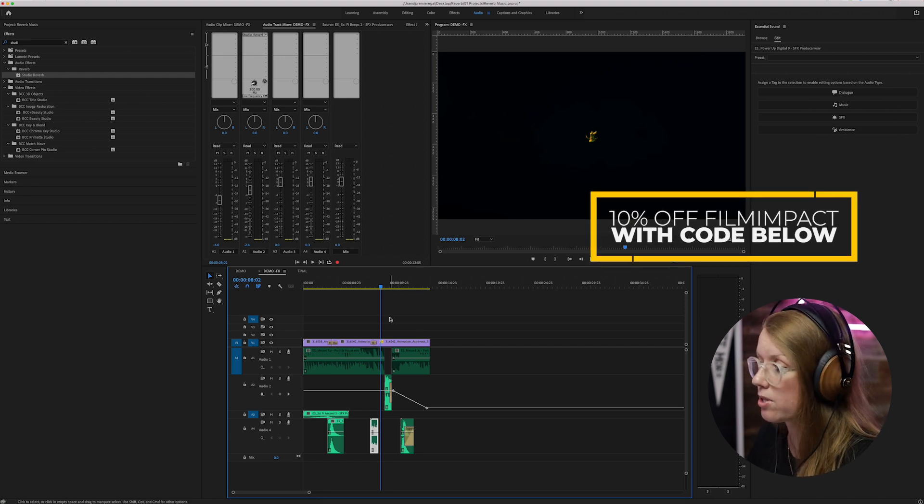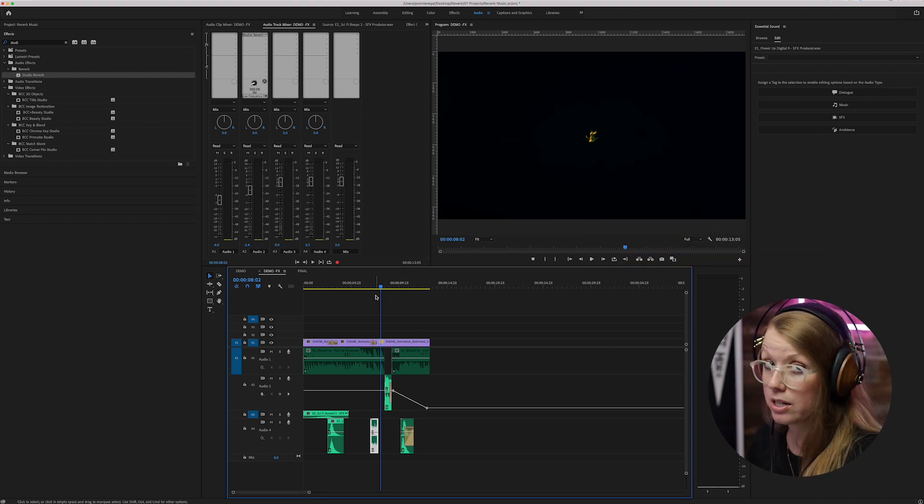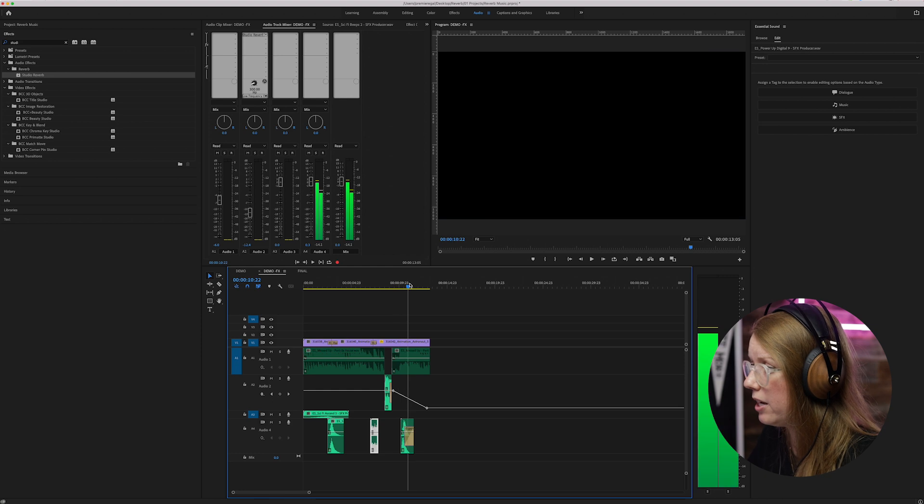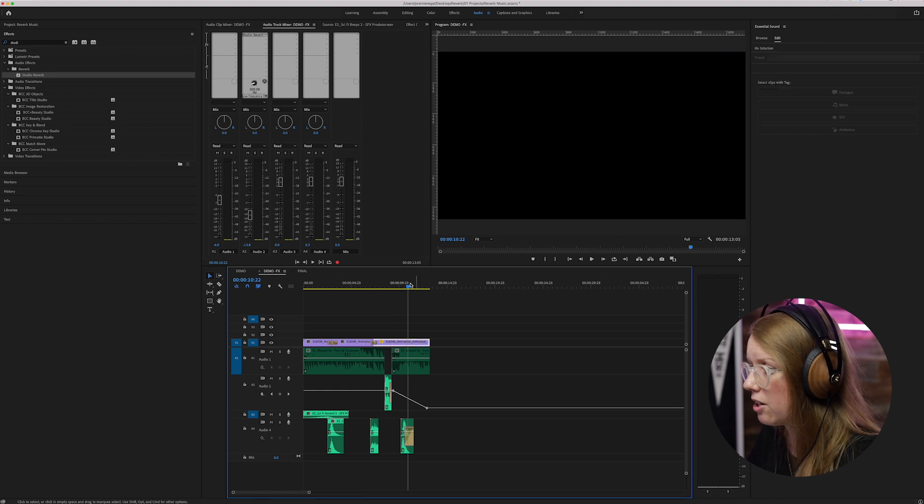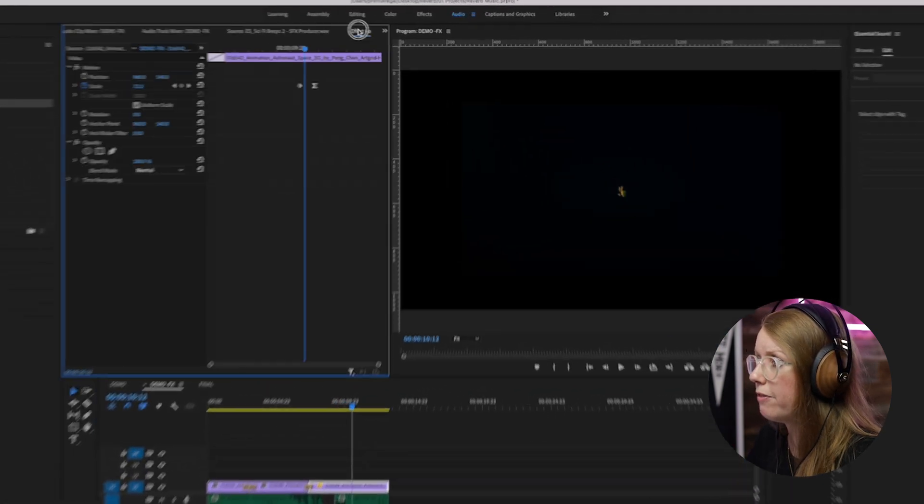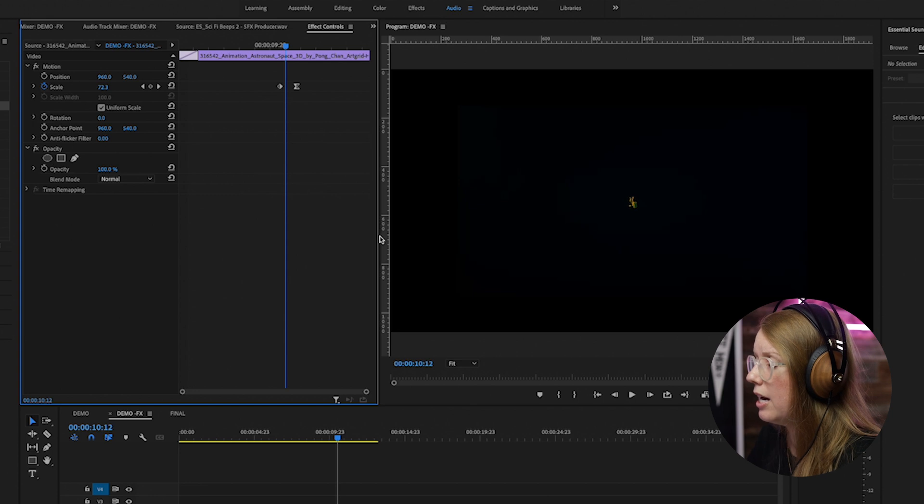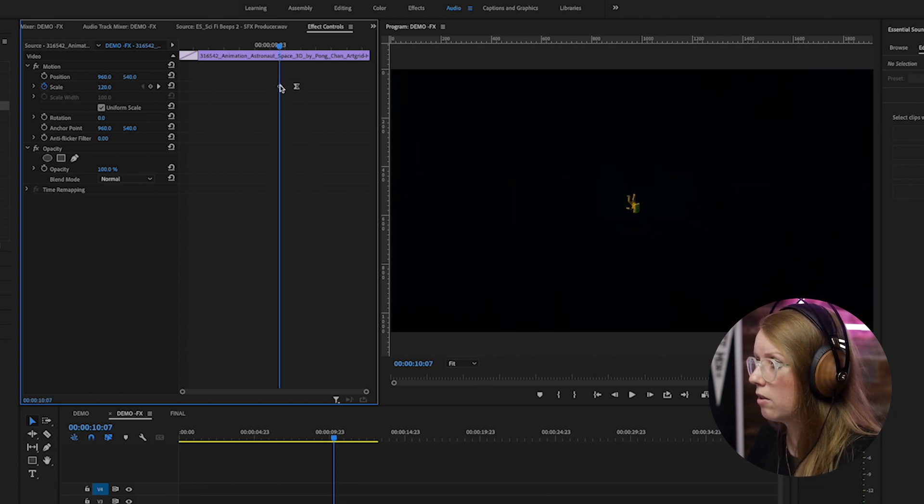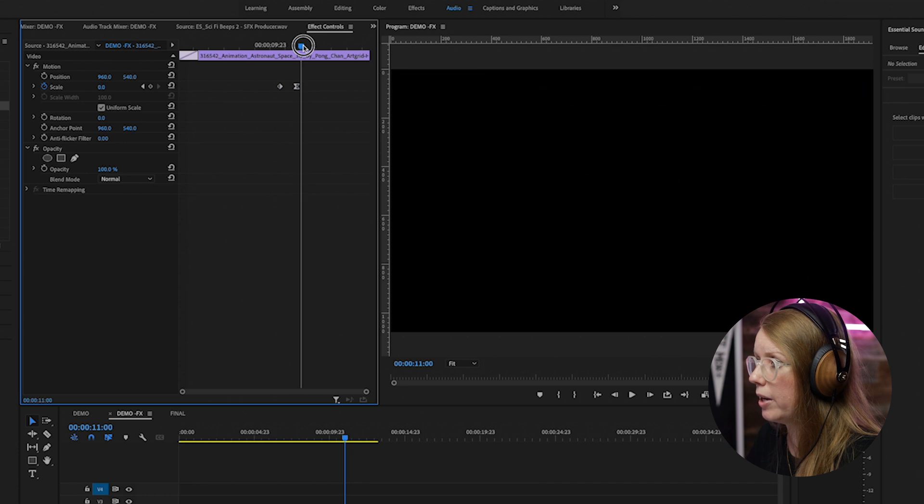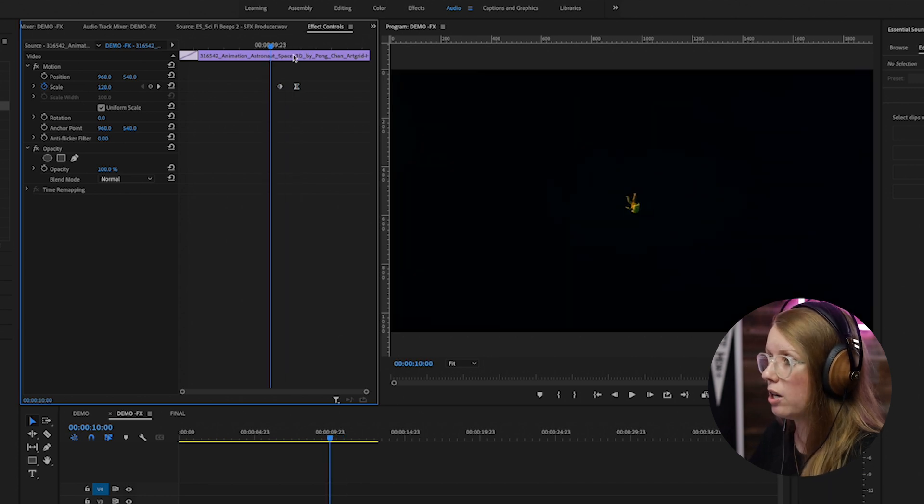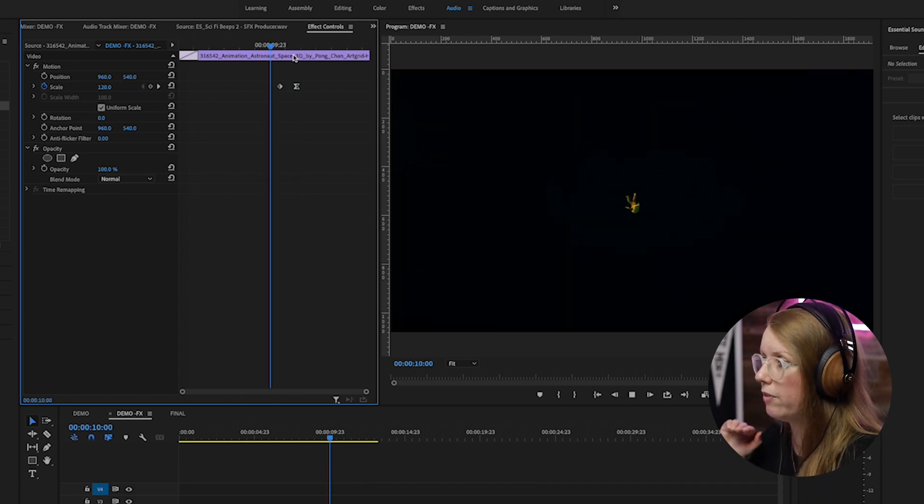And then for this moment here I actually just keyframed, so if I go into effect controls I just keyframed the scale to go from 120 all the way down to zero so the astronaut just disappears with this whoosh effect.